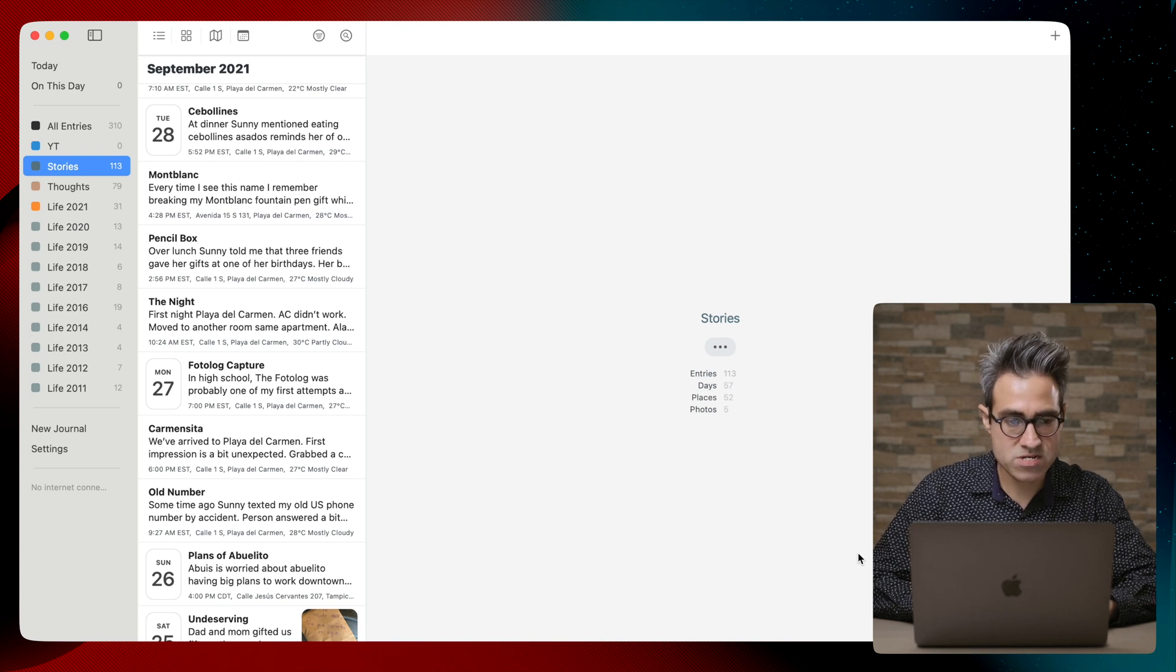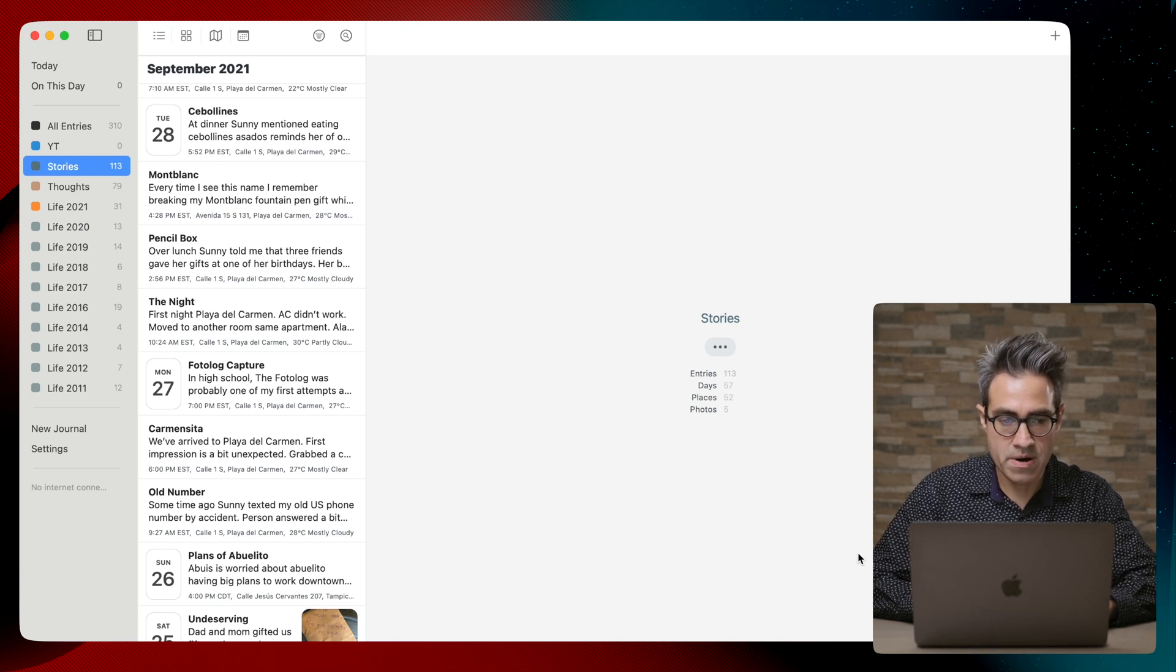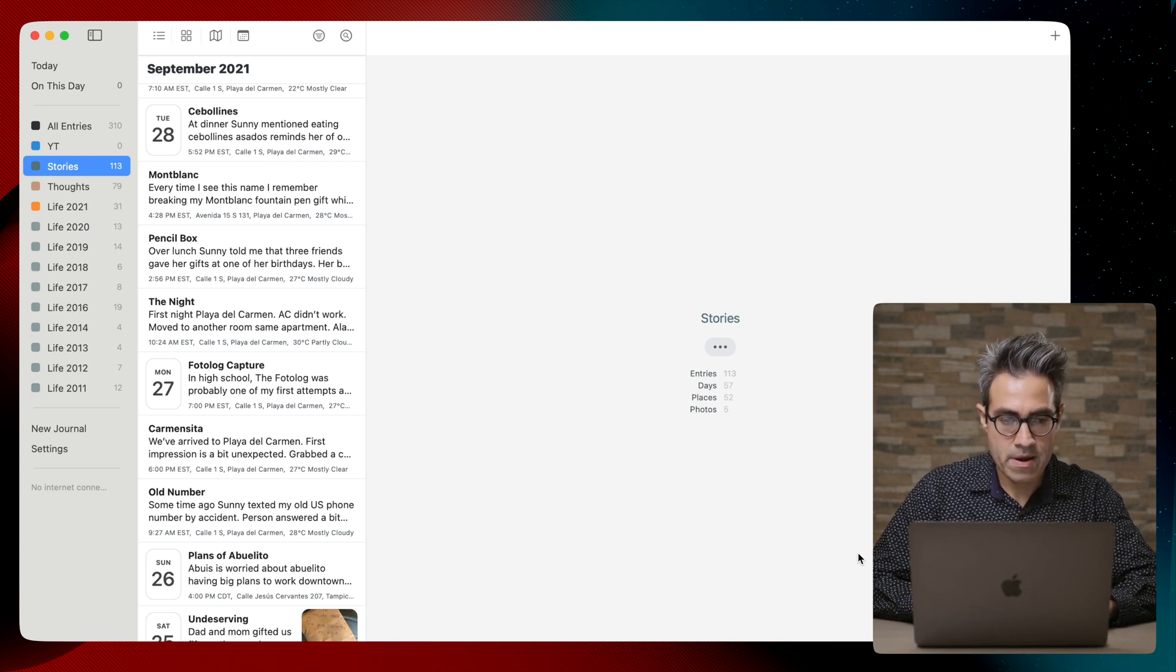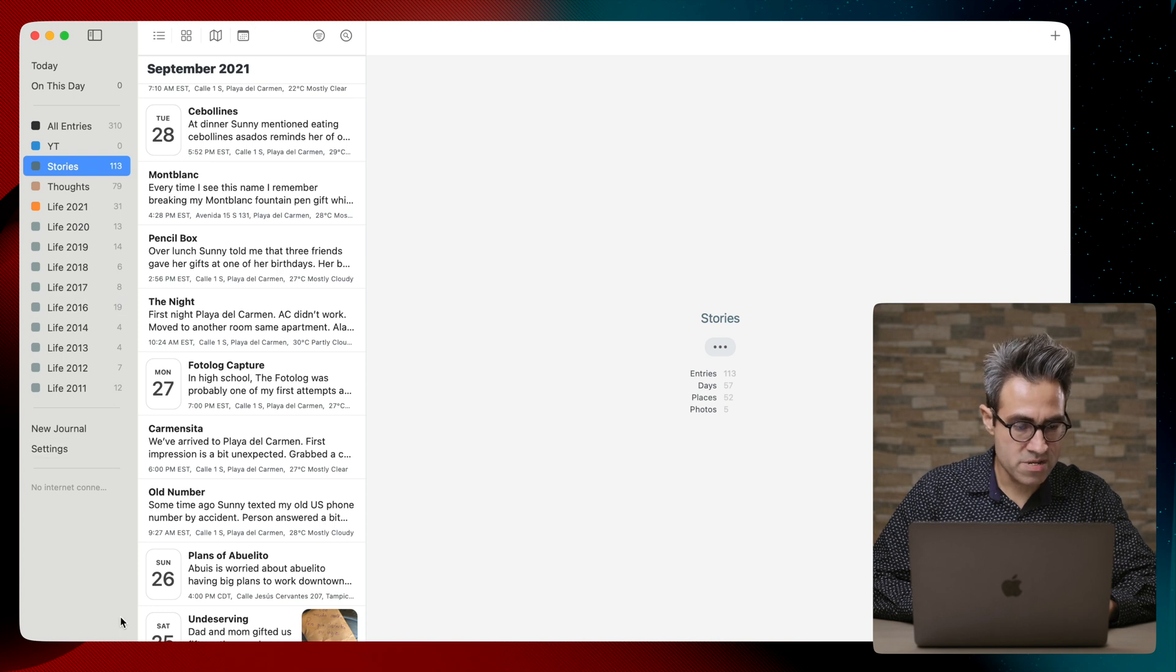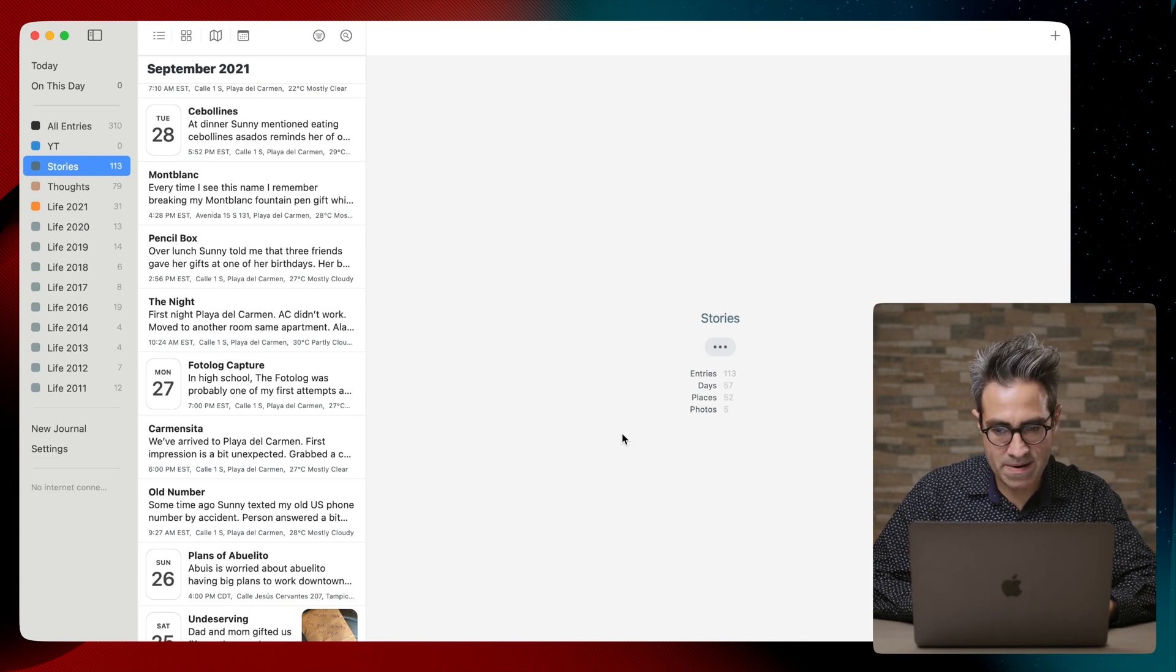Okay, so here is how Day One looks once you open the application on your computer. Here is the list of journals, here is the list of entries, and here is the actual content.